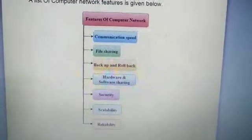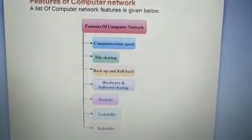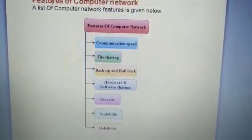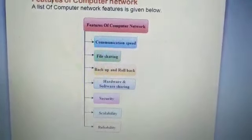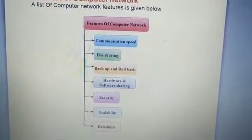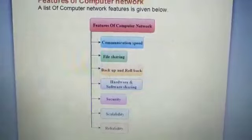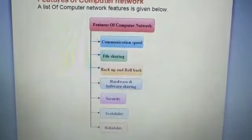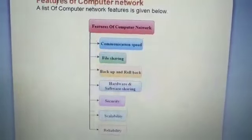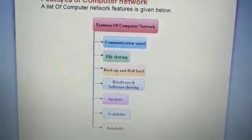The first feature is communication speed. A network is developed so that communication can be faster and better. The next important feature is file sharing — a network is set up primarily to share information, otherwise there would be no need to set one up. The next feature is backup and rollback.